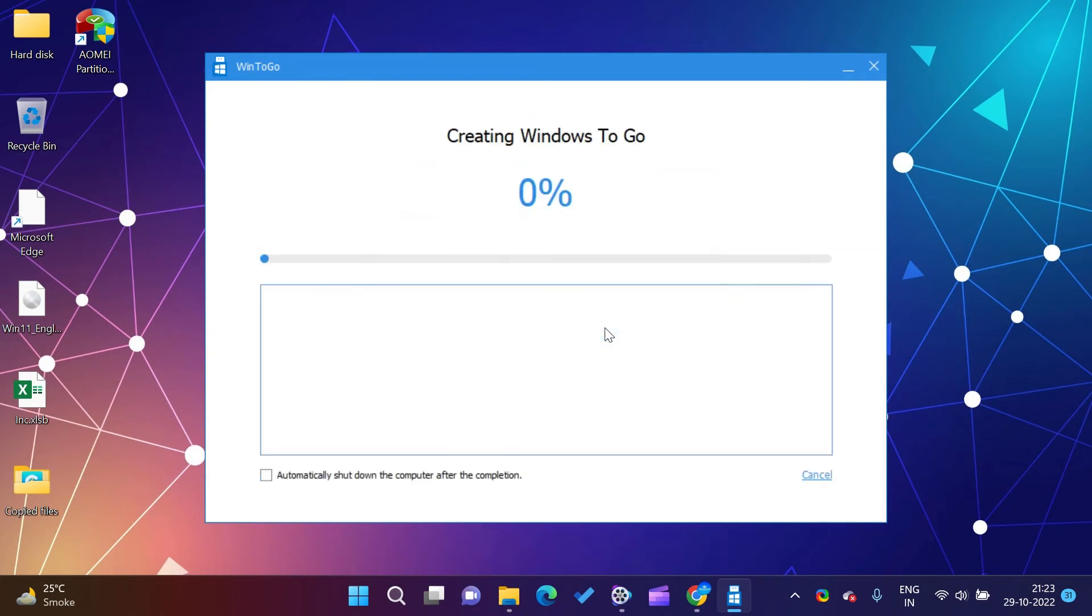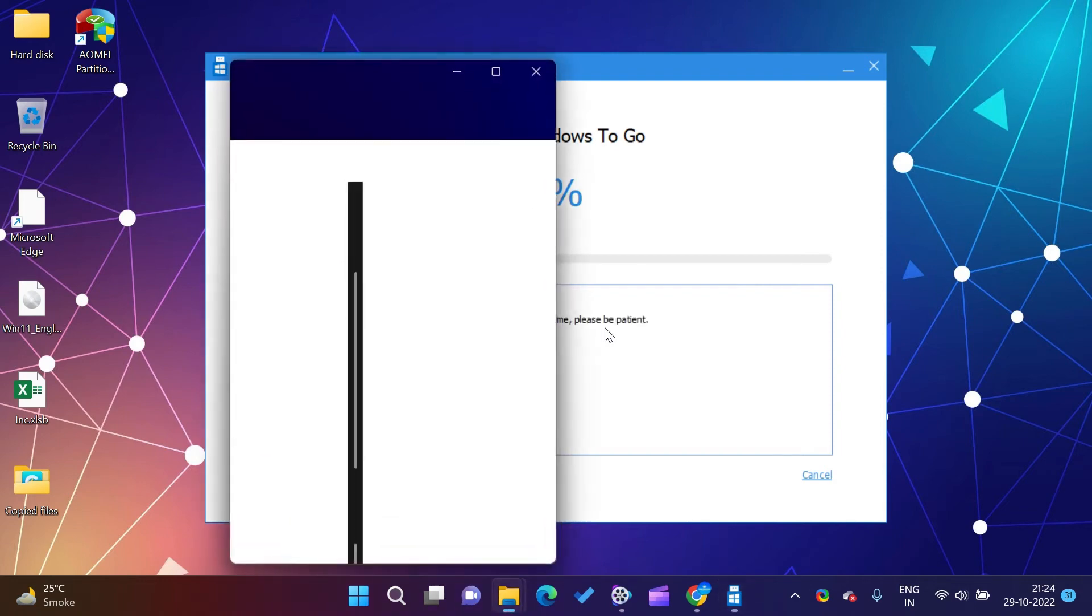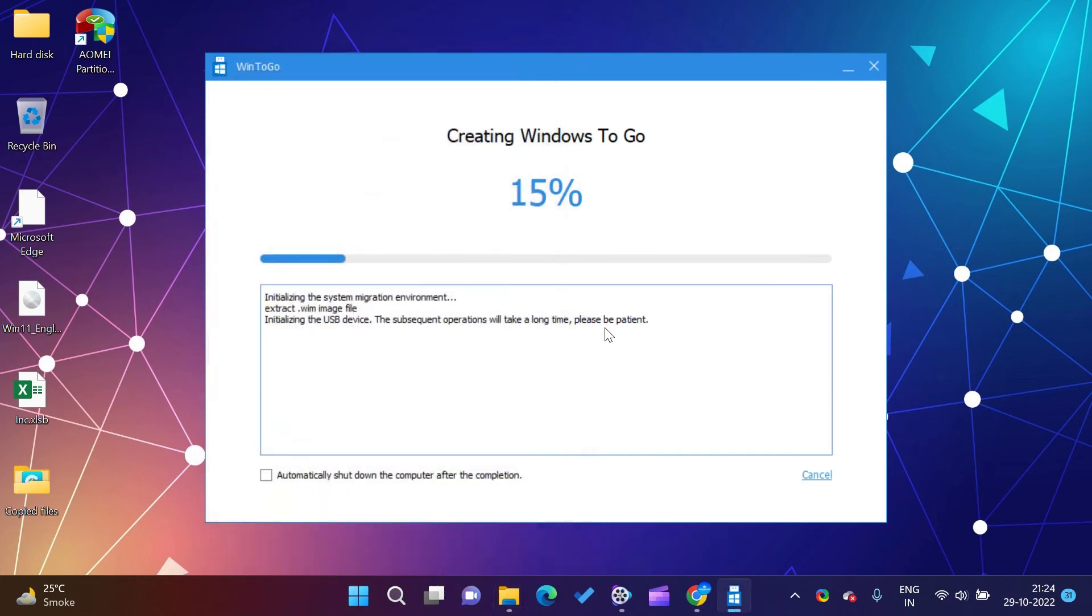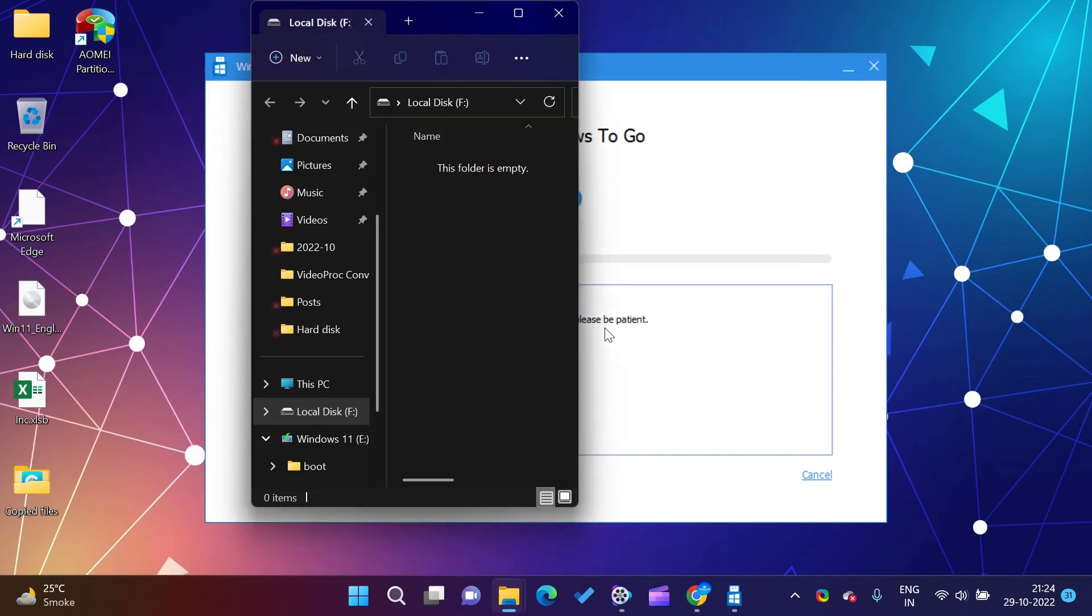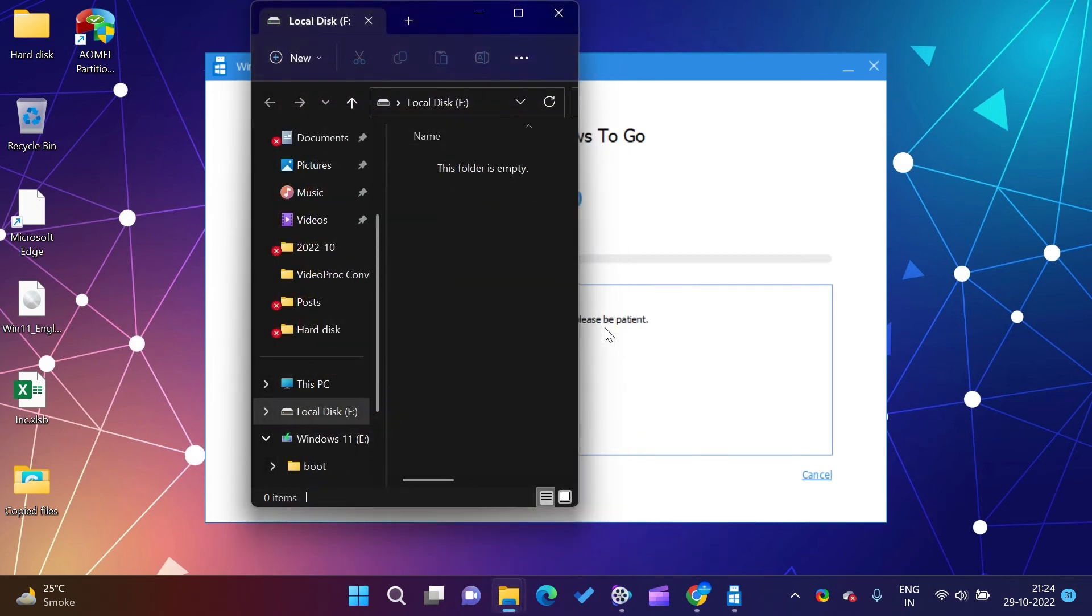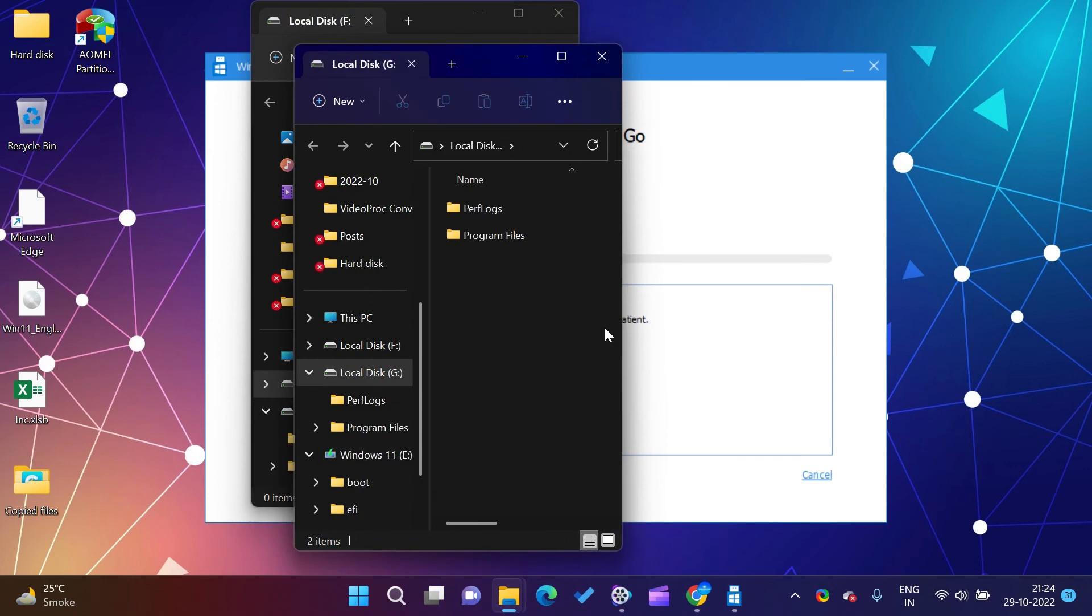AOMEI's partitioning software lets you divide a large hard drive into smaller drives, which is useful for tasks such as separating your operating system from your data. You can also use it to resize, move, merge, split, and copy partitions, allocate free space from one partition to another, copy your OS from a hard drive to a solid-state drive, and more.